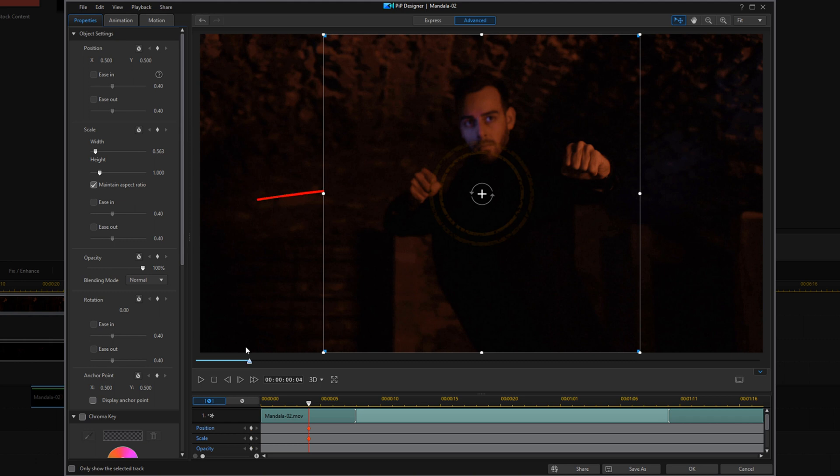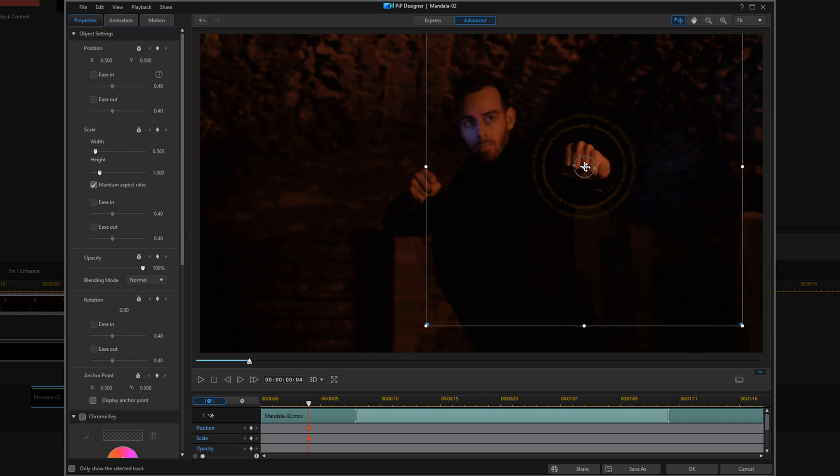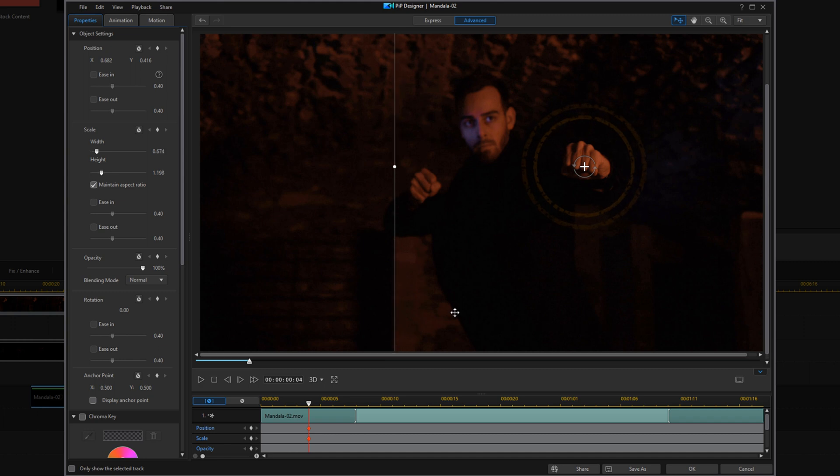For the position, you can go ahead and drag it to the position that you want it at, and you can scale it up by using the nodes. I'm going to go ahead and type in the parameters that I want because once again, I know exactly where I want it.